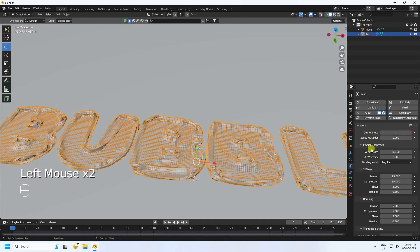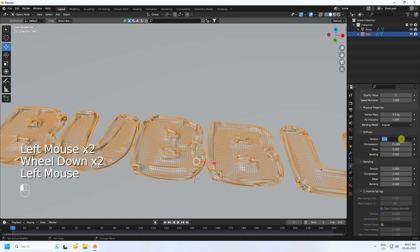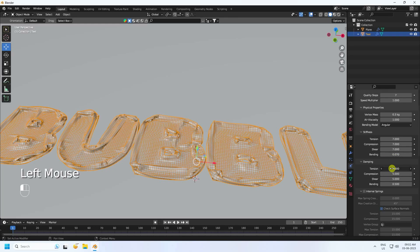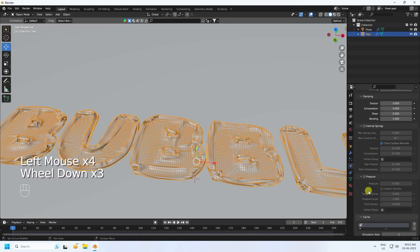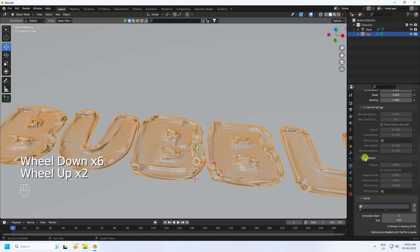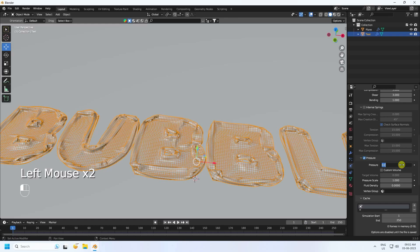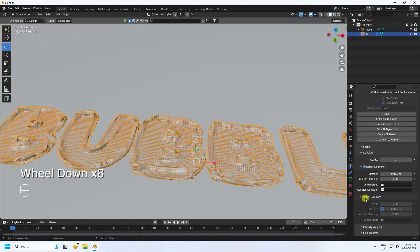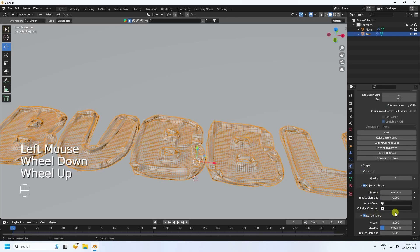Set Stiffness to 7, 7, and 7. Set Blending to 0.07, Damping to 3, 3, 3, and 3, and Blend to 1. Enable Pressure and set it to 40. Enable Self Collision and set Distance to 0.0015. Then click Bake All.